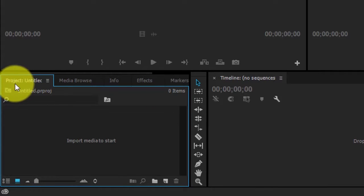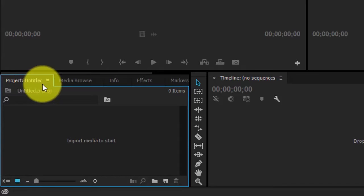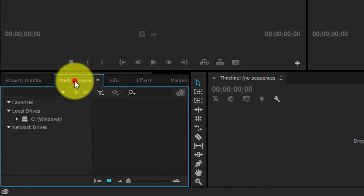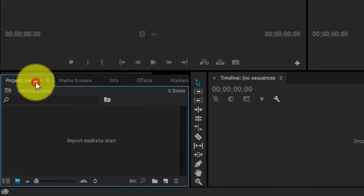You will see 'Project' followed by the name. I previously called it 'Untitled.' Media Browser is where you should be able to see your C drive and any other external hard drives or USB drives. But for right now, we're going to go to the project bin.